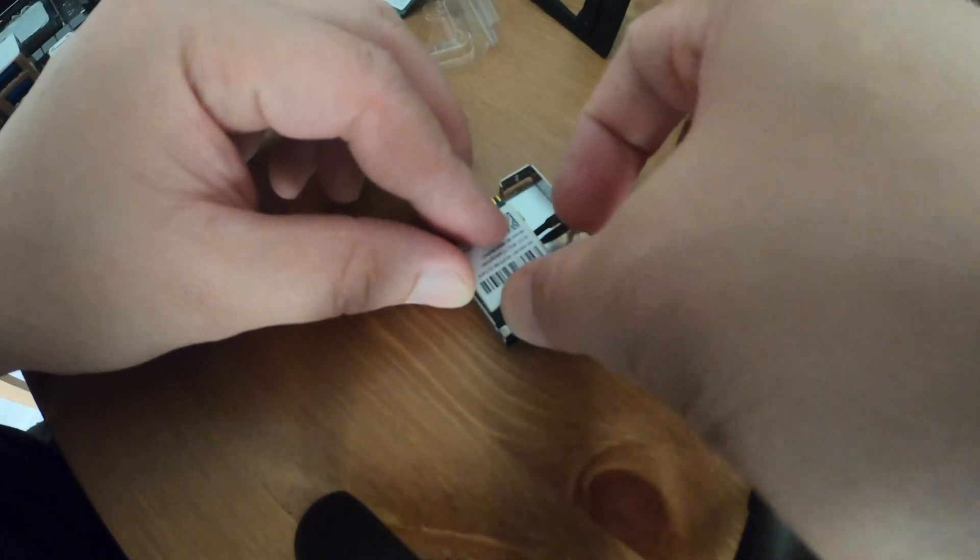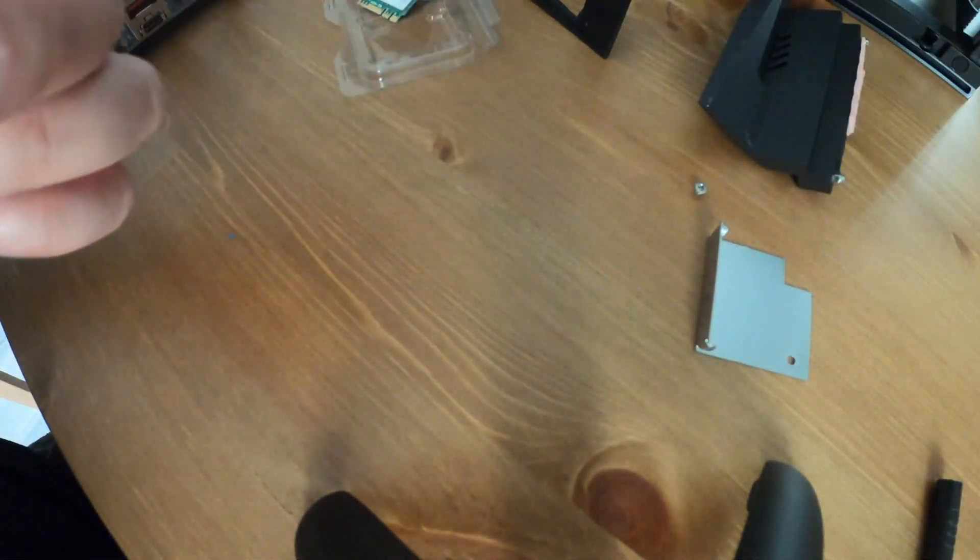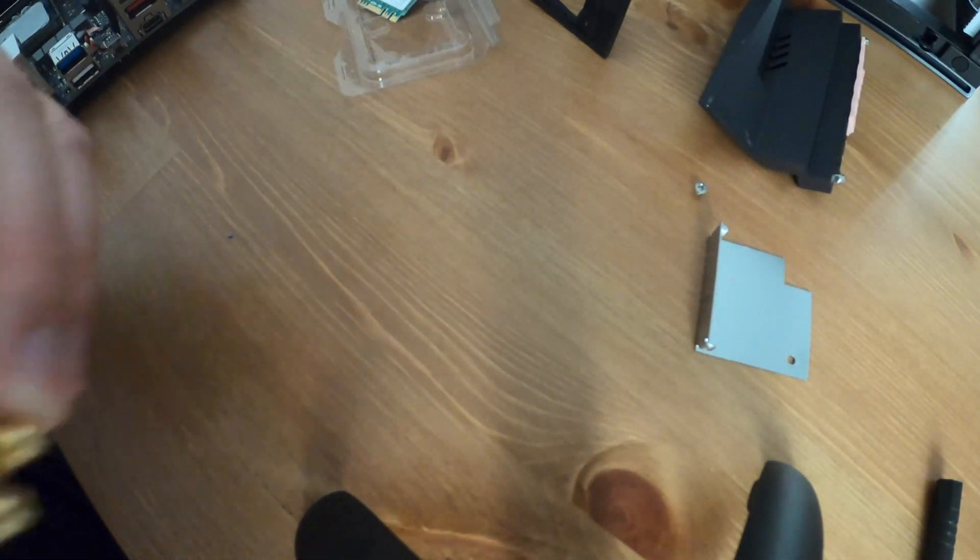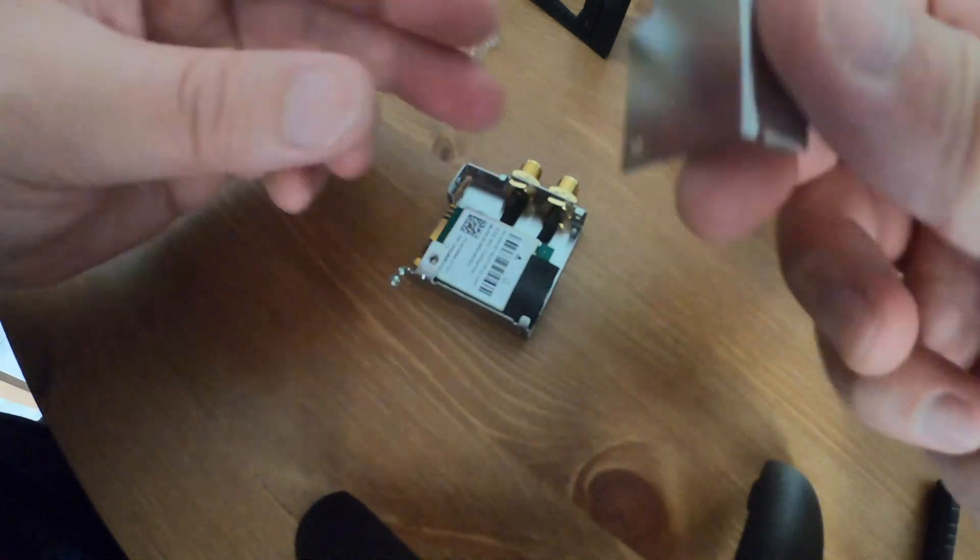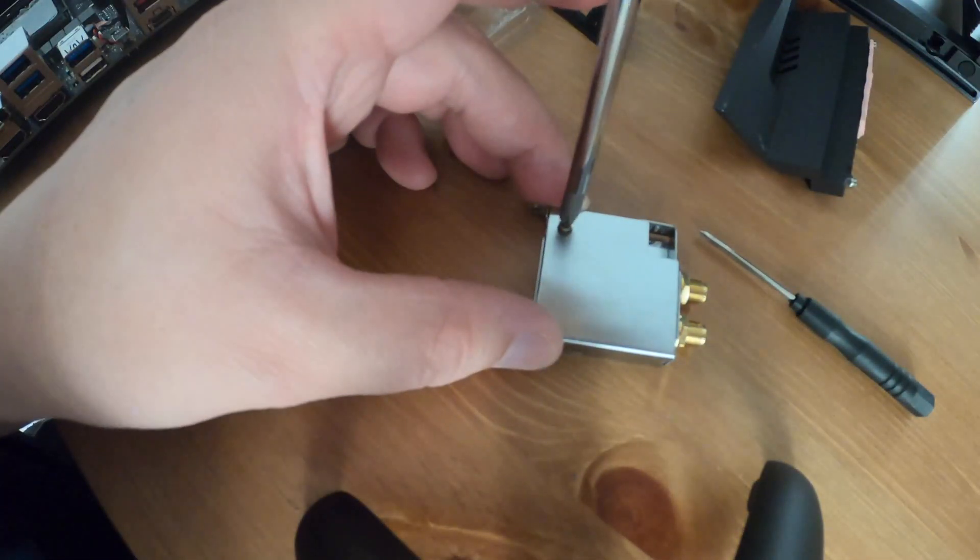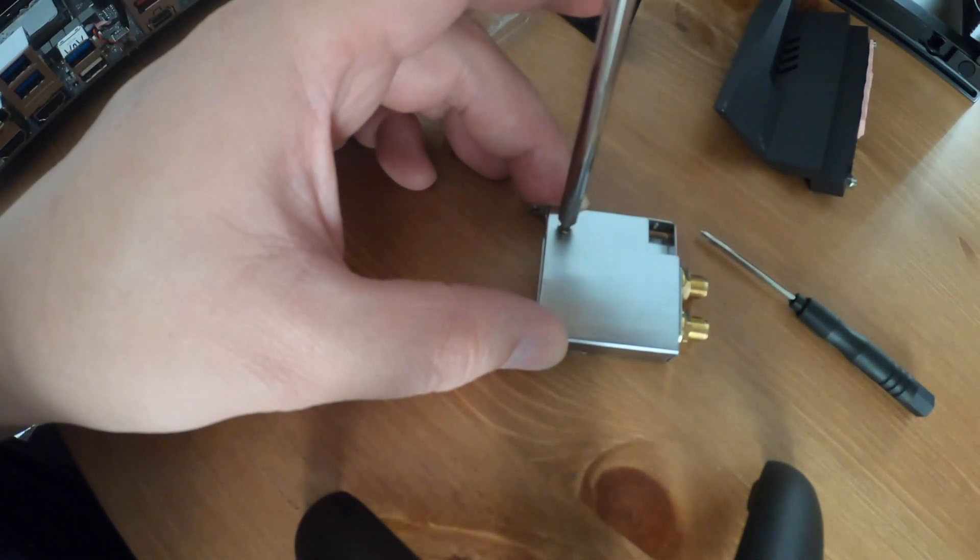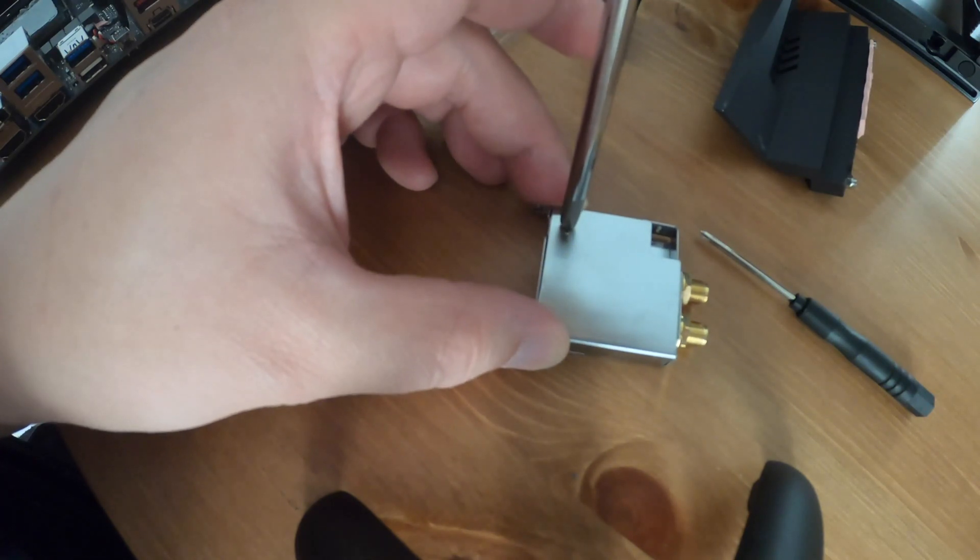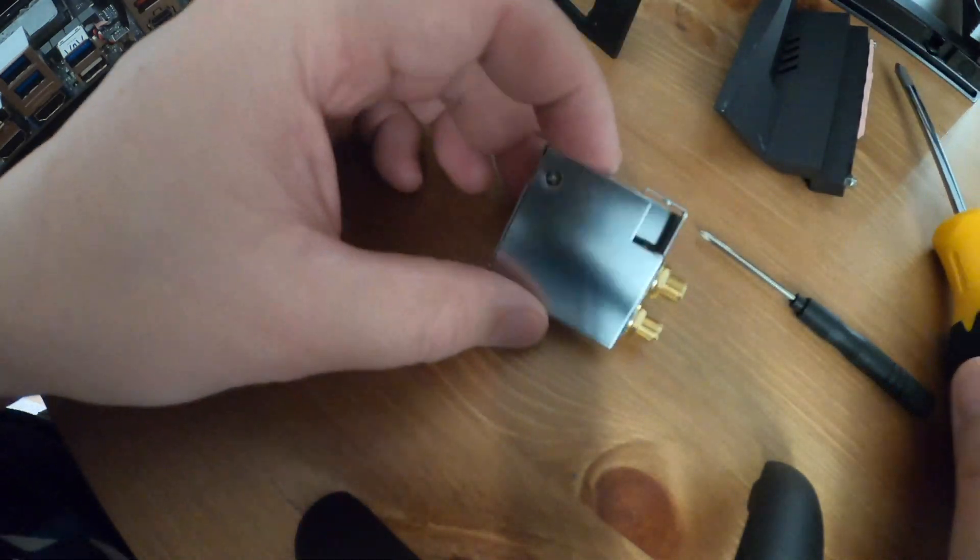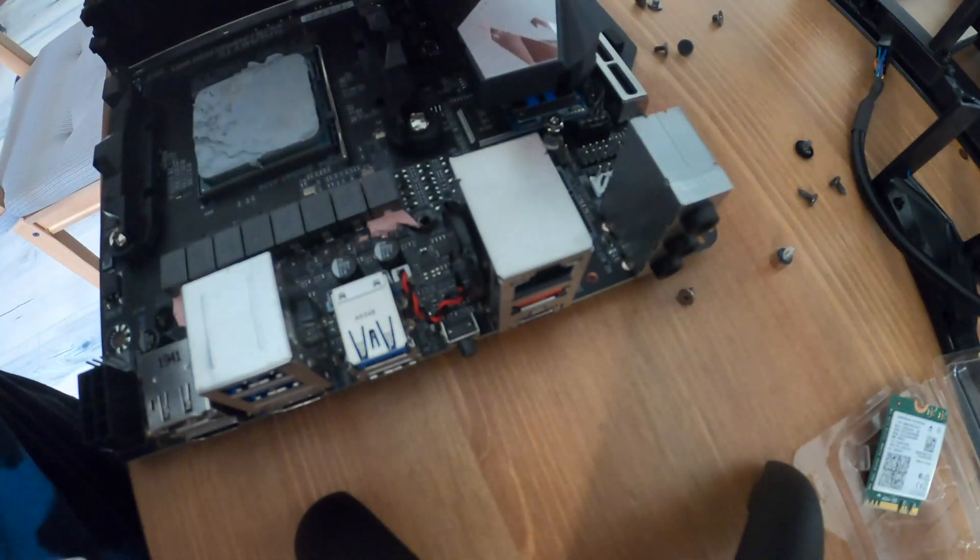Overall it took me roughly about 30 minutes to replace this card by itself. I did have to take my whole system apart so I could get to the board and work on it. But yeah it wasn't too complex, it was just tedious because all the screws were so small.